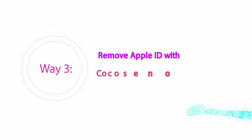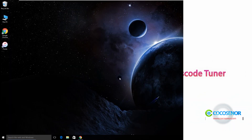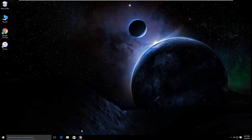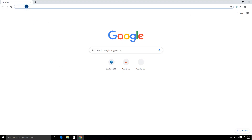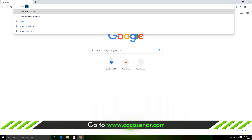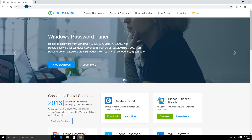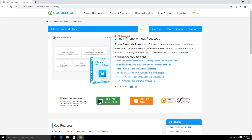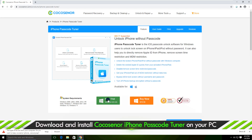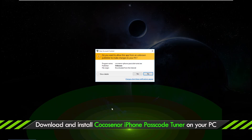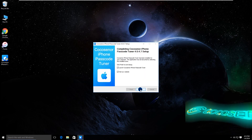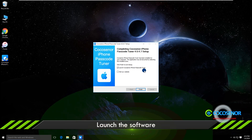Way three: Remove Apple ID with Coco Senor iPhone Passcode Tuner. First of all, get iTunes on your computer. Then open a browser and visit cocosenor.com. Find the iPhone Passcode Tuner product page. Download and install this software on your computer.